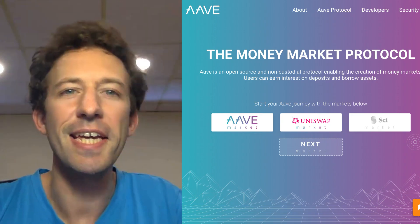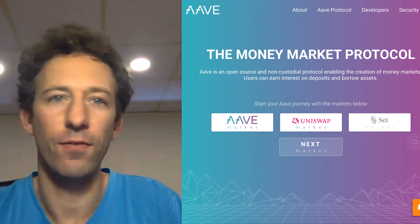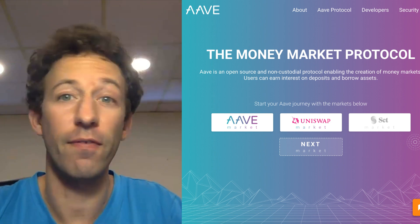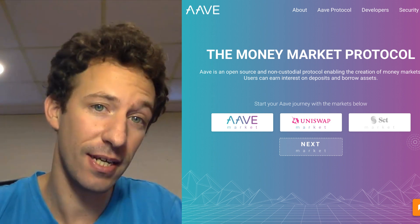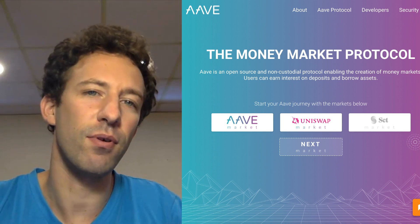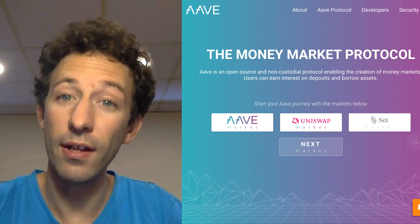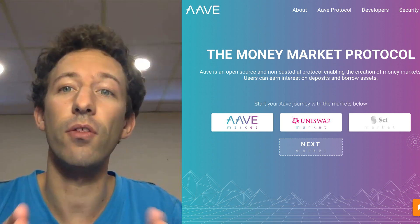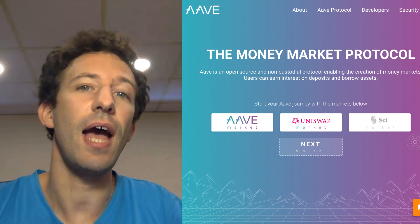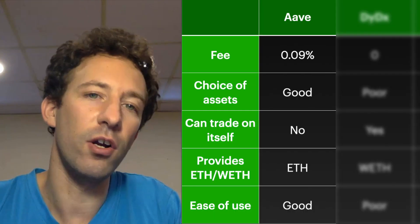Aave is a lending protocol where you can borrow and lend tokens on the platform. In early 2020, they came up with the idea of flash loans and ultimately became mostly known for flash loans, even if it's not their main product originally. It's also important to know that the first real flash loan ever made on the Ethereum blockchain was with Aave, so they have a special place in the flash loan ecosystem.